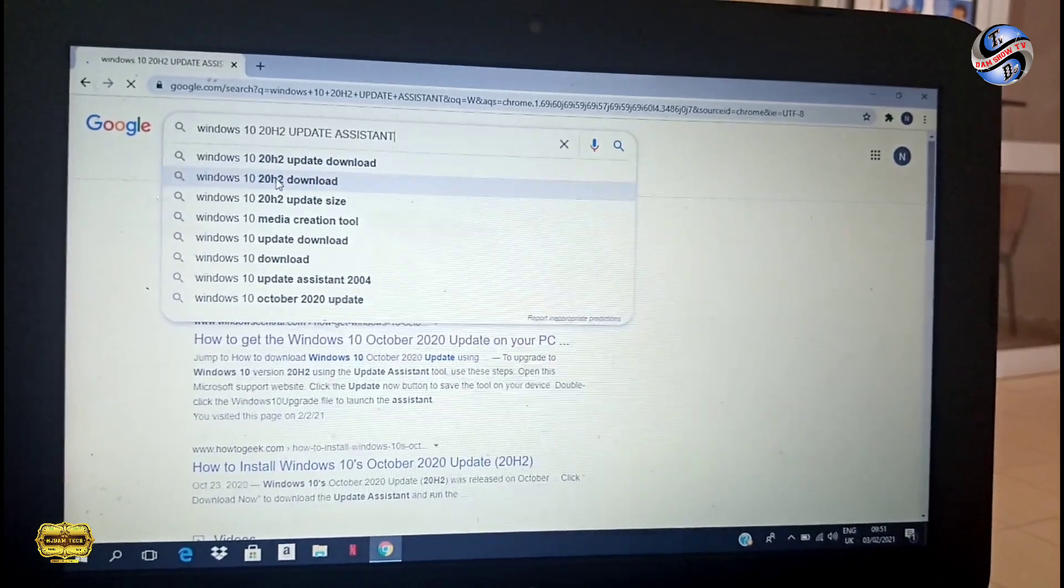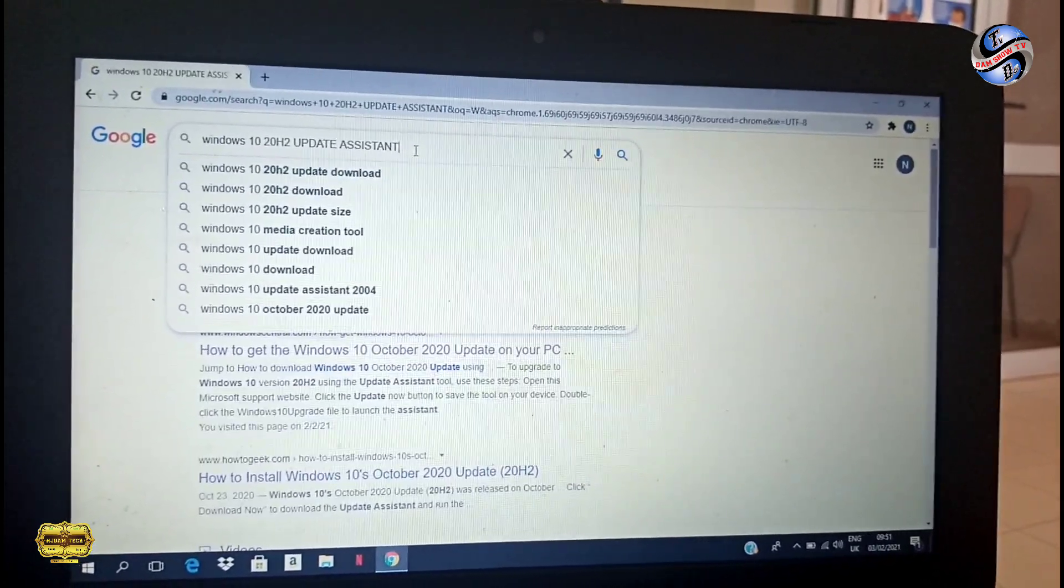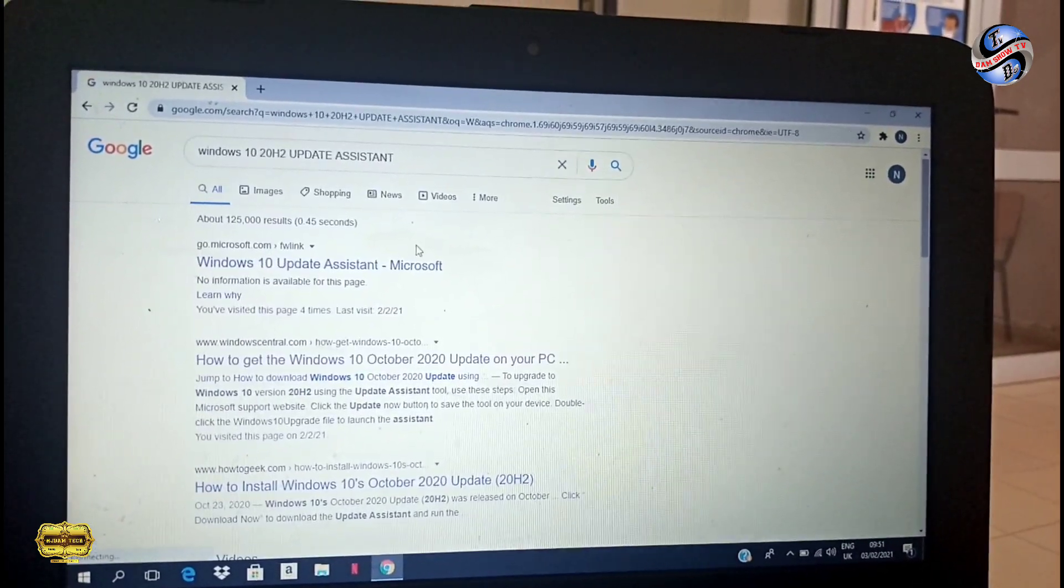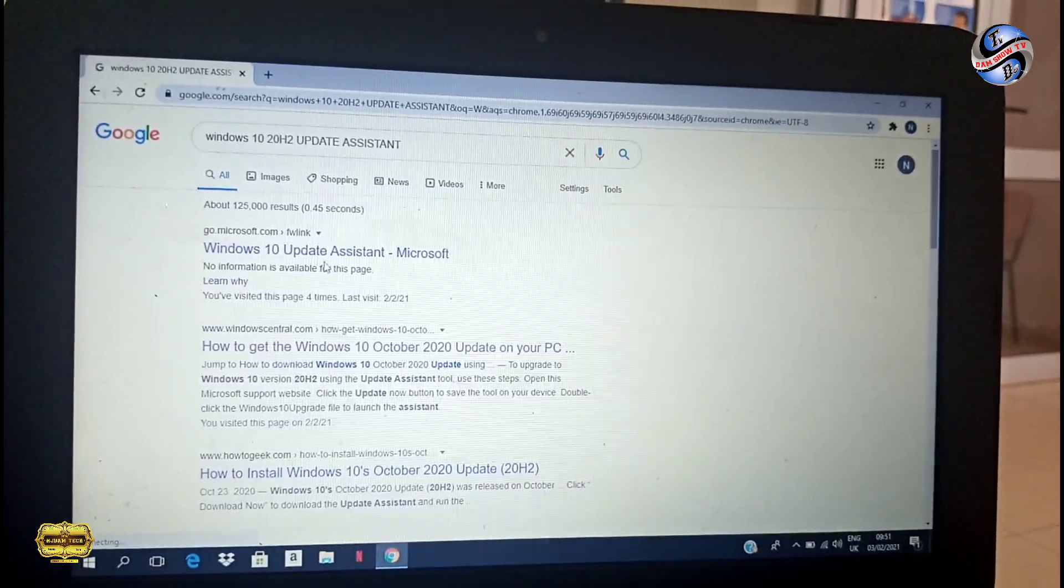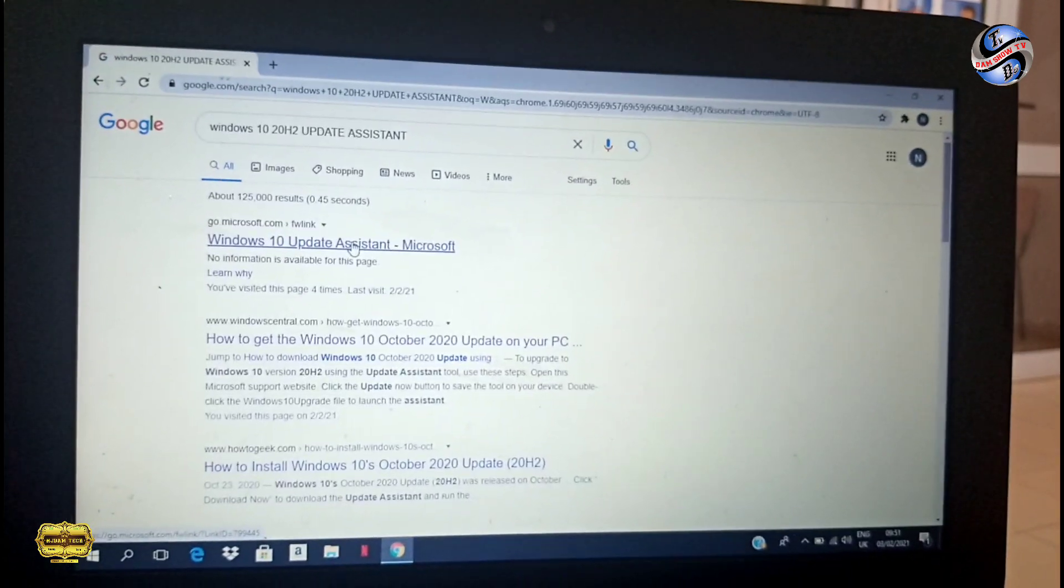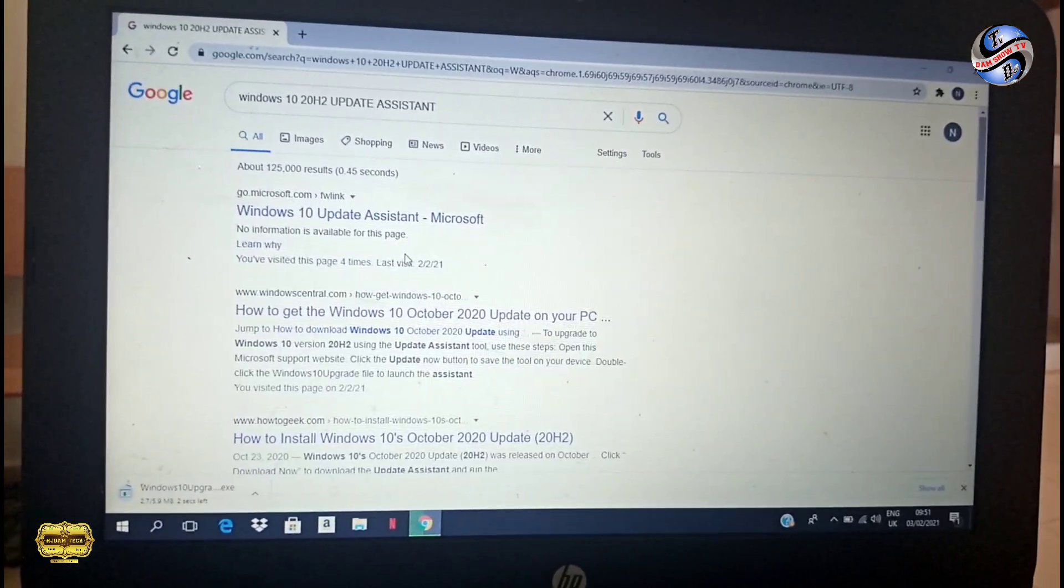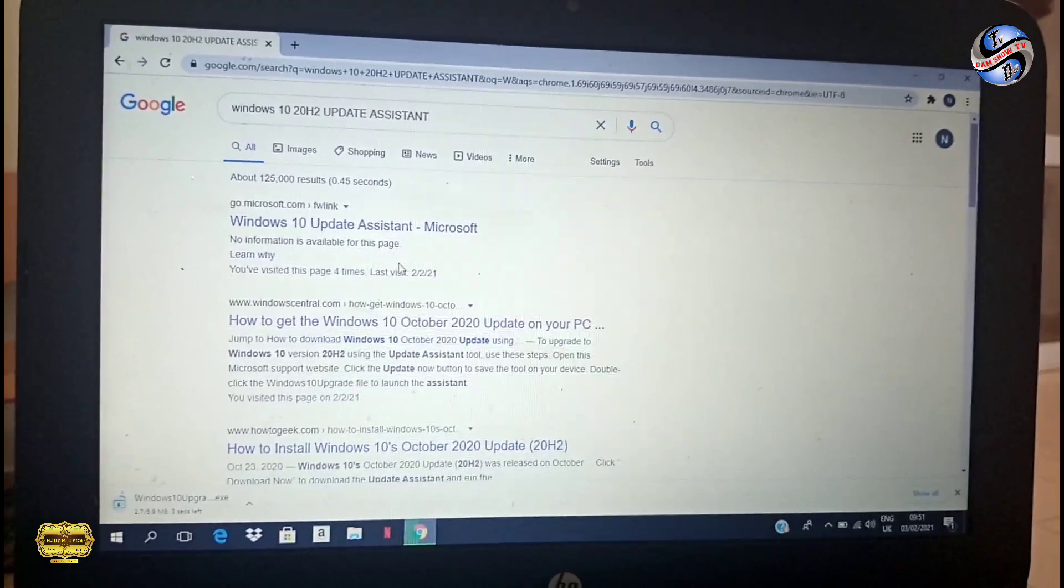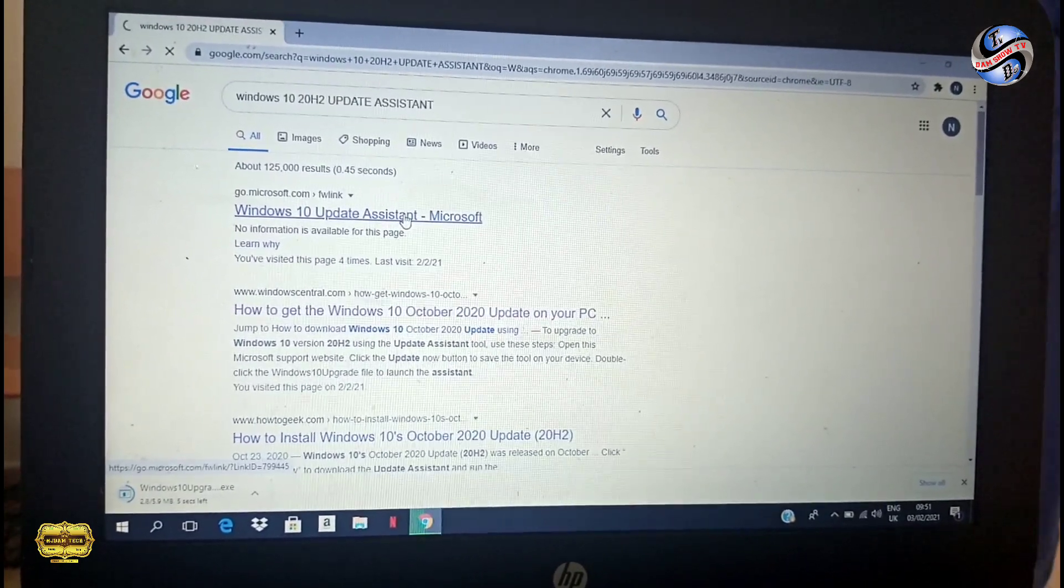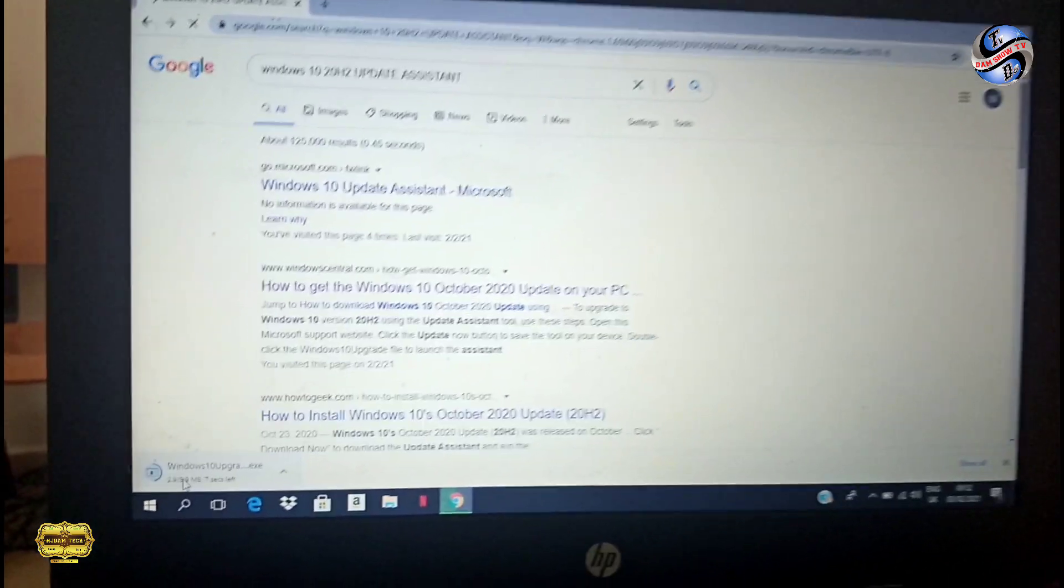The latest version is 20 H1. Now you can get this by clicking on the first link, Windows 10 Assistant Update.